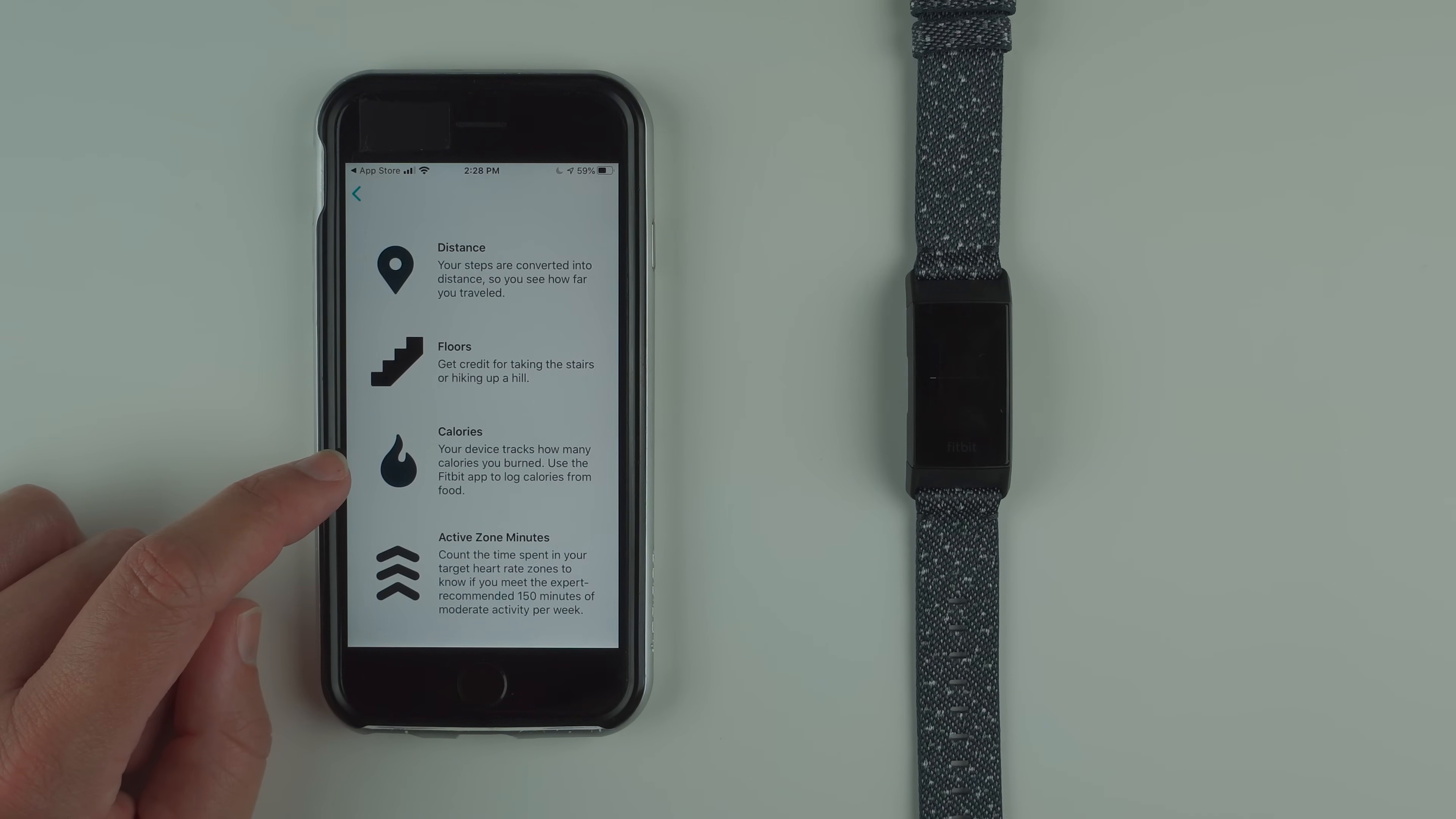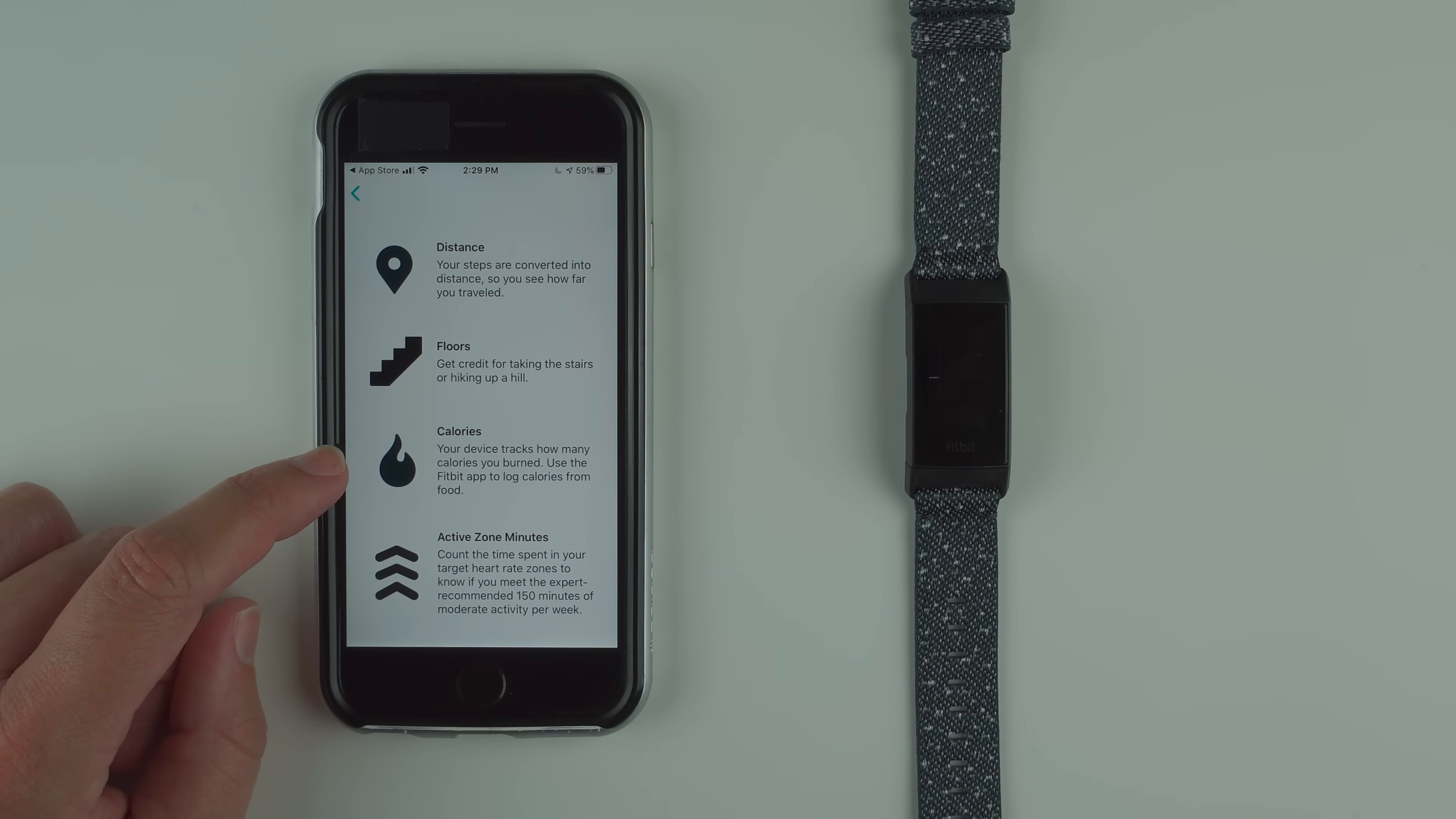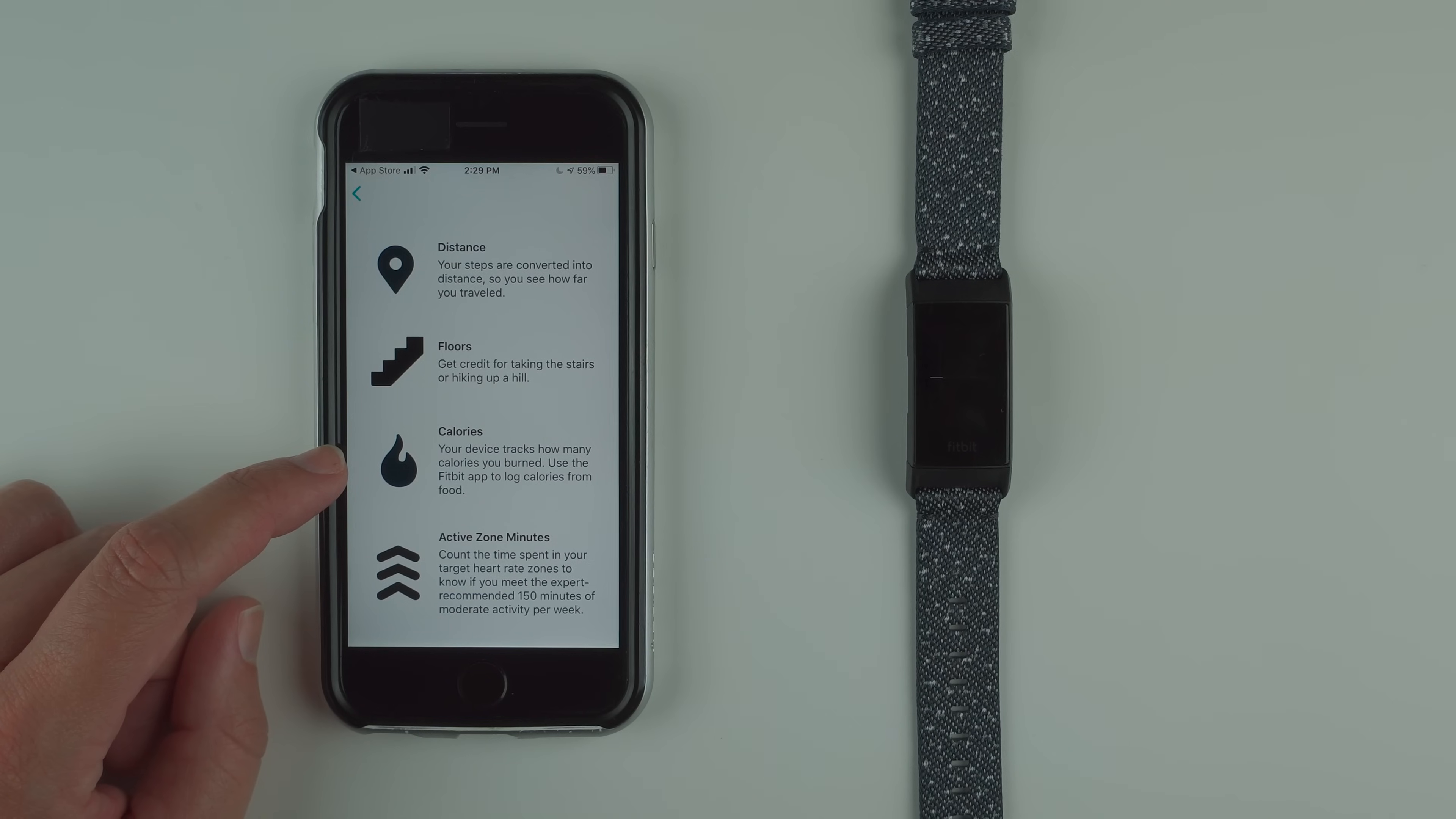Floors: get credit for taking the stairs or hiking up a hill. Calories: your device tracks how many calories you burned. Use the Fitbit app to log calories from food. One note about calories is Fitbits show you your total calories burned, and total calories burned is made up of the active calories you burn through exercise but also the passive calories that your body burns just by being alive.